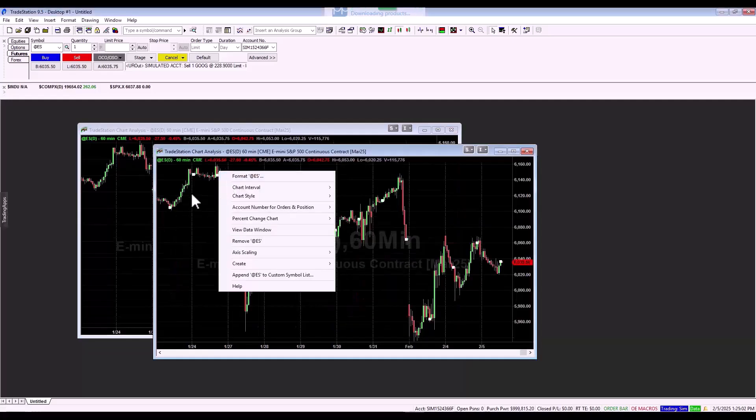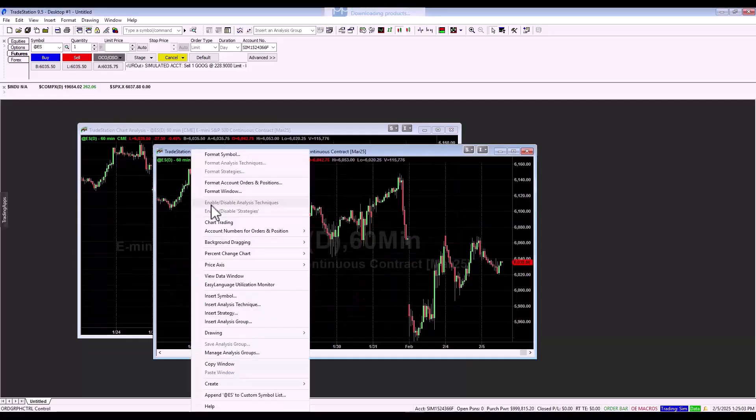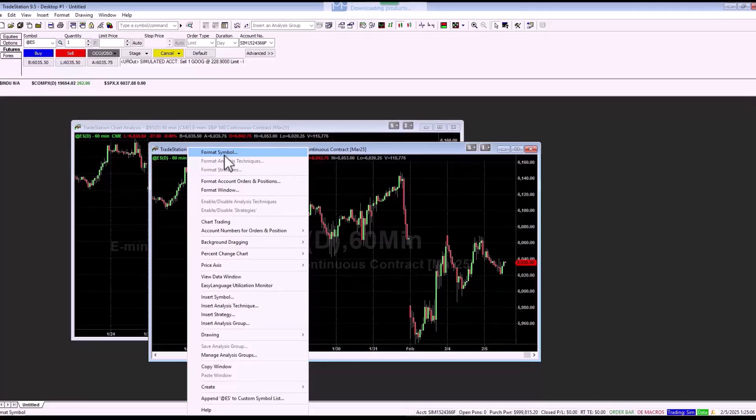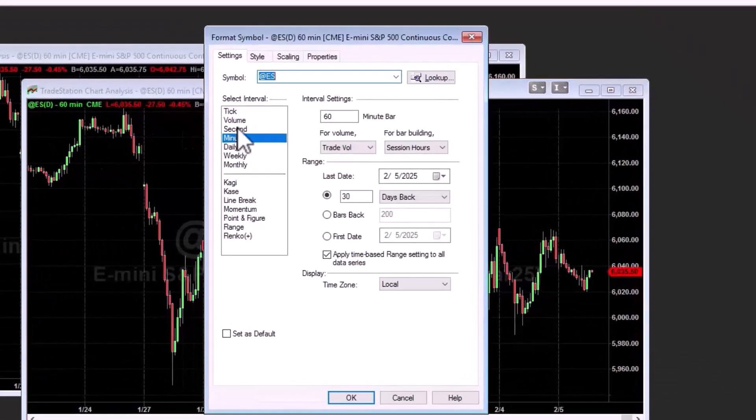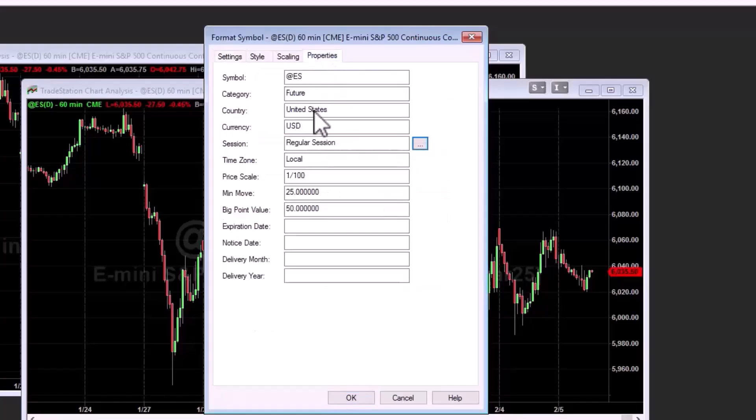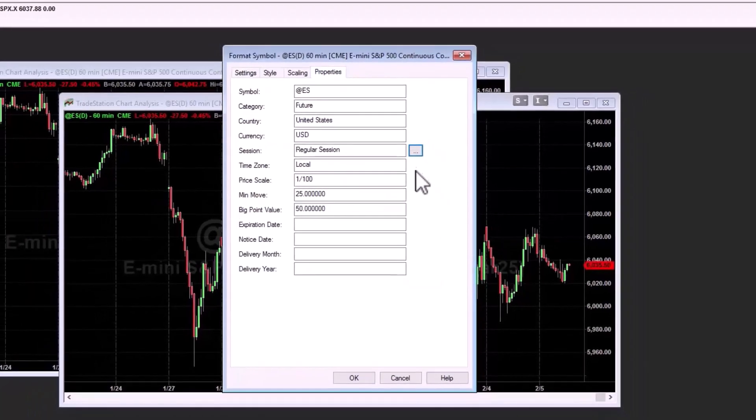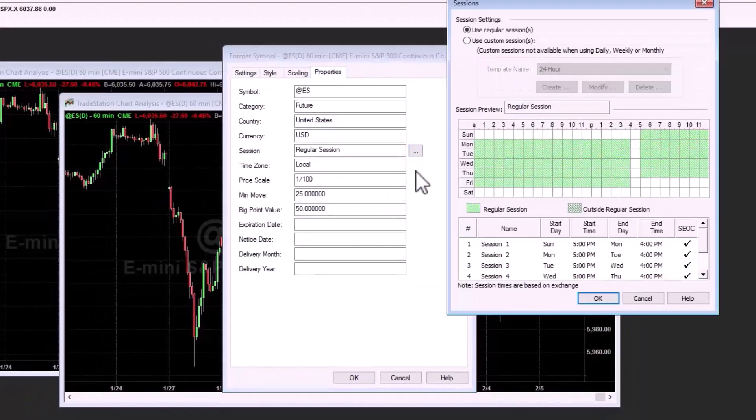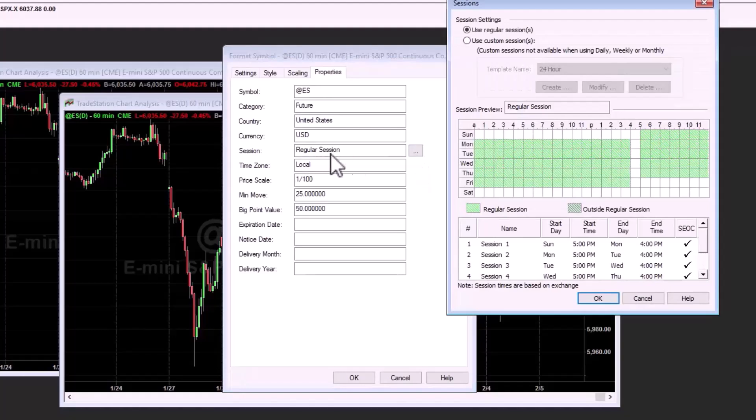To use the session, right click and click format symbol. Here we set a specific time frame and in properties, we can see which session we are currently using. And when I click on this 3D button, I see that we are using the so-called regular session. This means that we are using all the data and the session is not limited in any way.